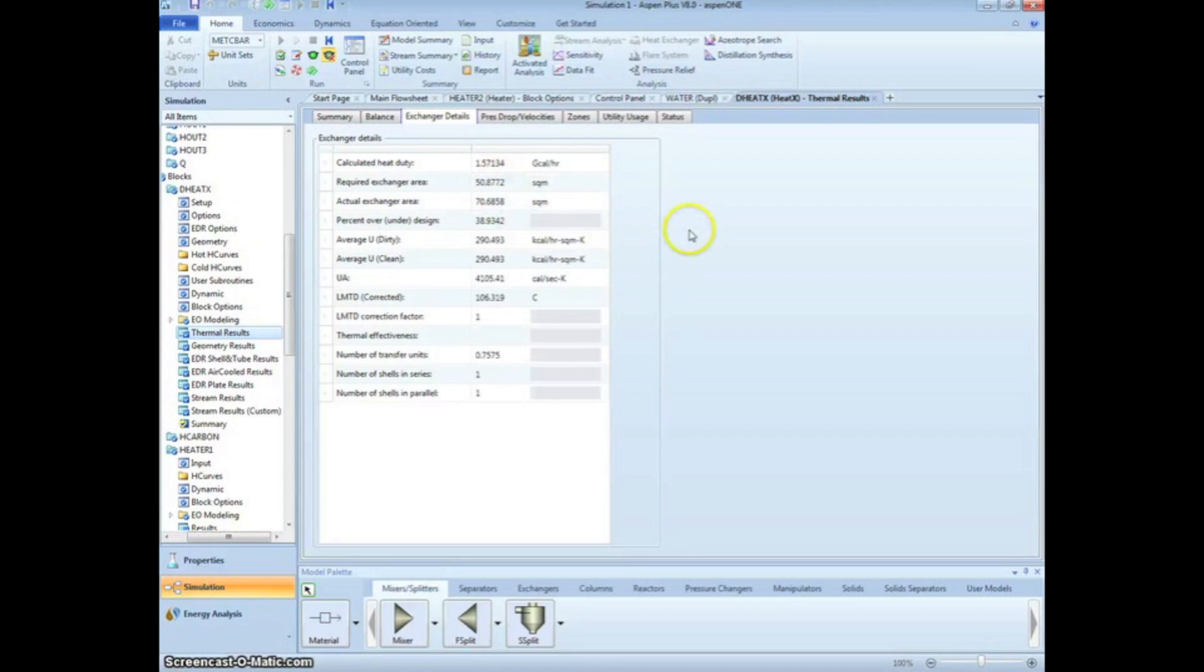We see that the required area is just over 50 square meters and that we designed for just over 70 square meters. This 39% overdesign is important because it allows us to increase our capacity if necessary in the future.